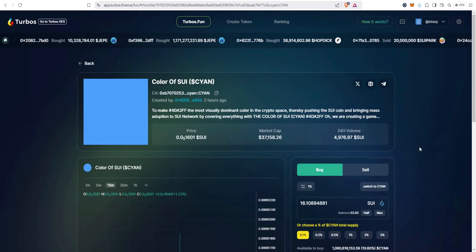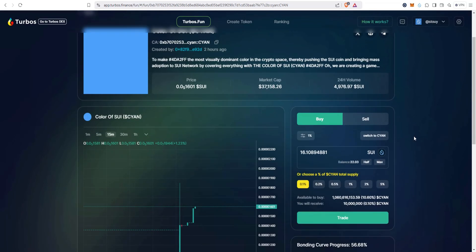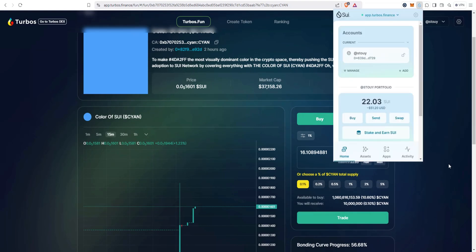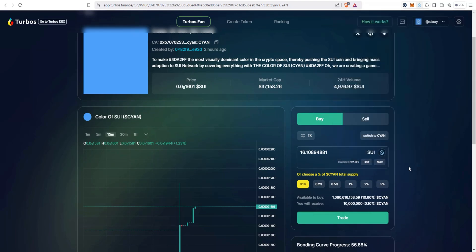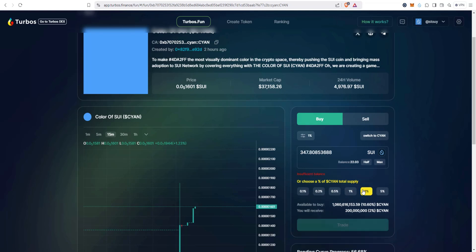Let's take a look at my Sui wallet to see what we have in there. So 22 Sui to work with. You can choose right here, it says choose a percentage of the token, so this case CYN total supply. So like if I wanted to buy 2% of the total supply, that's 347 Sui, which you can easily do that. I wanted to buy 5% of it, right? 971, and so on.